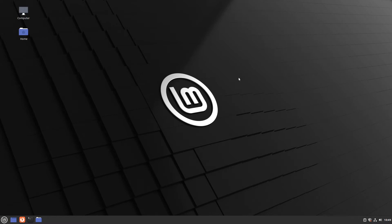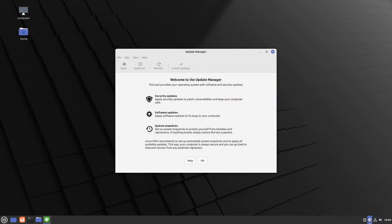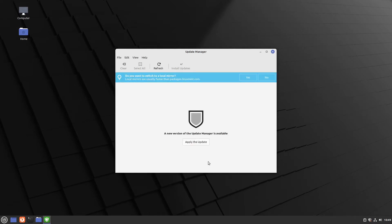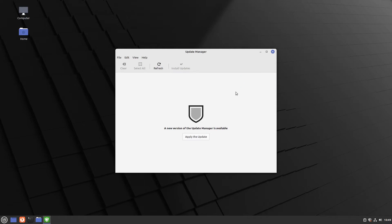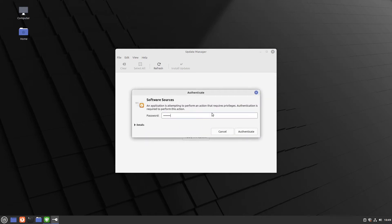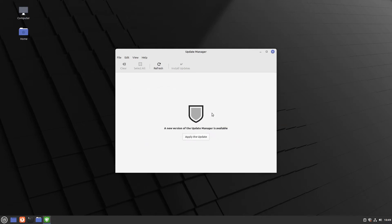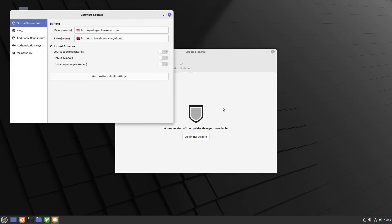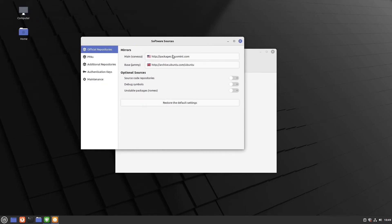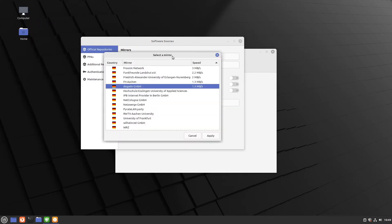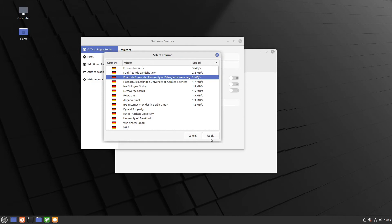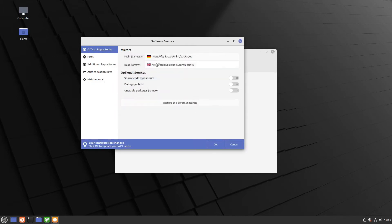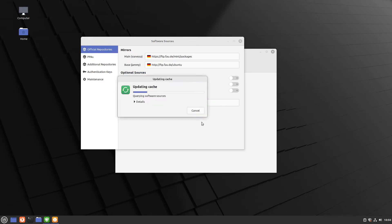Now let us configure our system update manager. So I click down here on the shield. And here we see welcome to the update manager. Perfect. Let us say okay. And at the first point it asks you if you want to switch to a local mirror. I click in my case yes. We have to authenticate. And here we could select another mirror. In my case I'm living in Germany. So I'm taking German mirrors. Perfect. I click apply. And in the end I can click okay to update my cache.